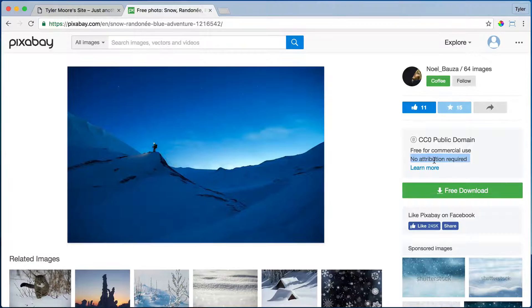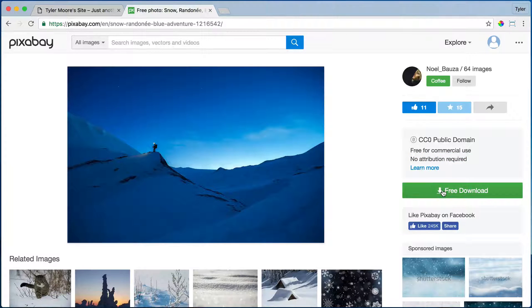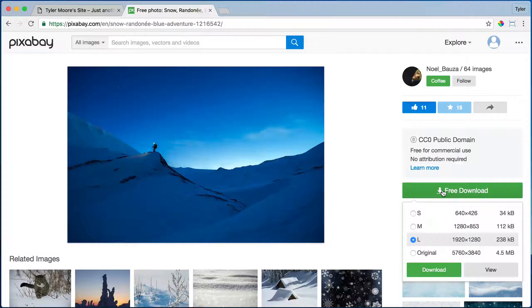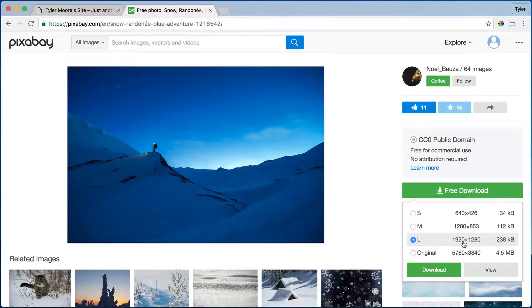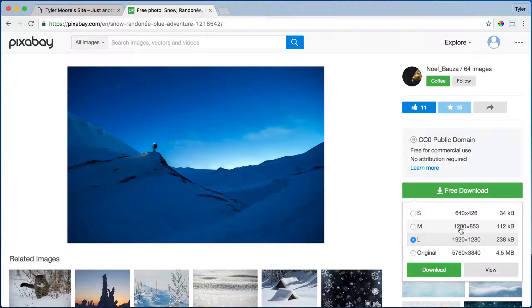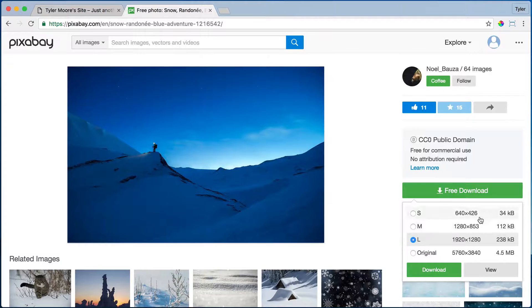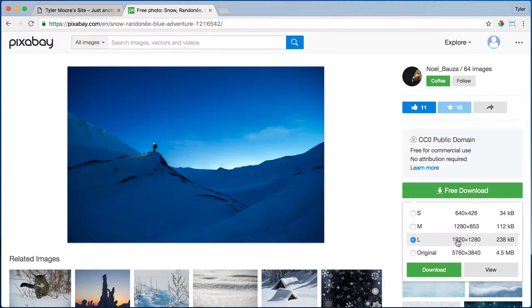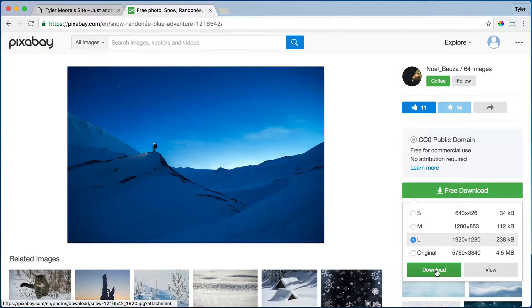Click on free download and let's click on the large size. You don't want original because that's just way too big. You can even go with medium, and the smaller the size the quicker it will be to download. So just click on the large or medium and click download.